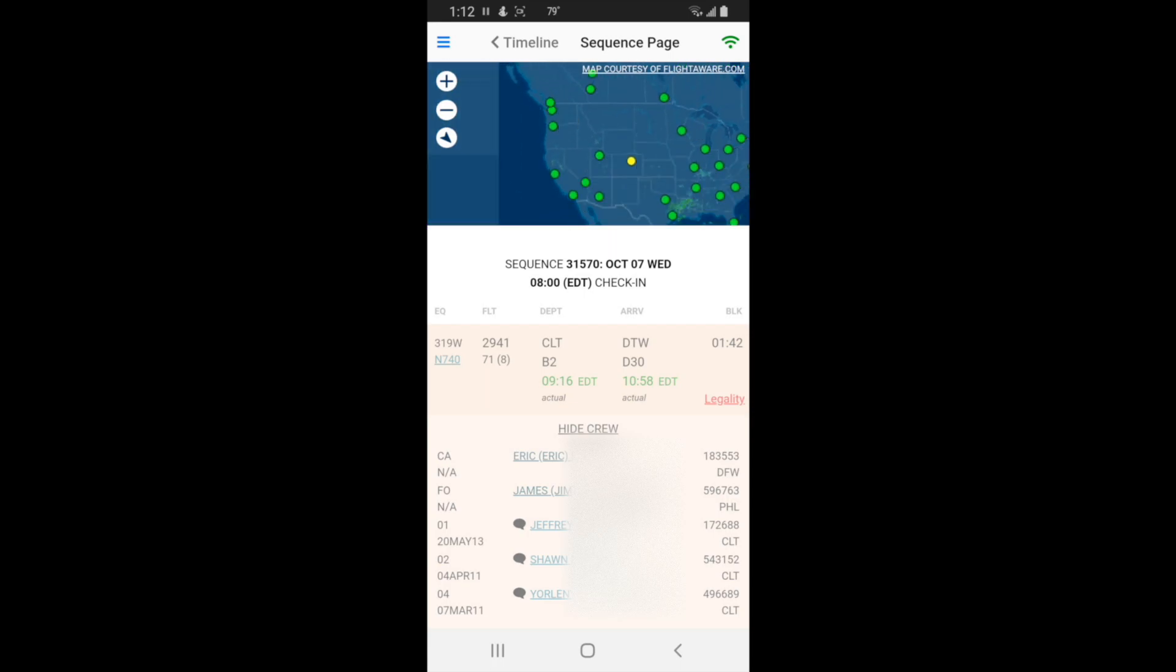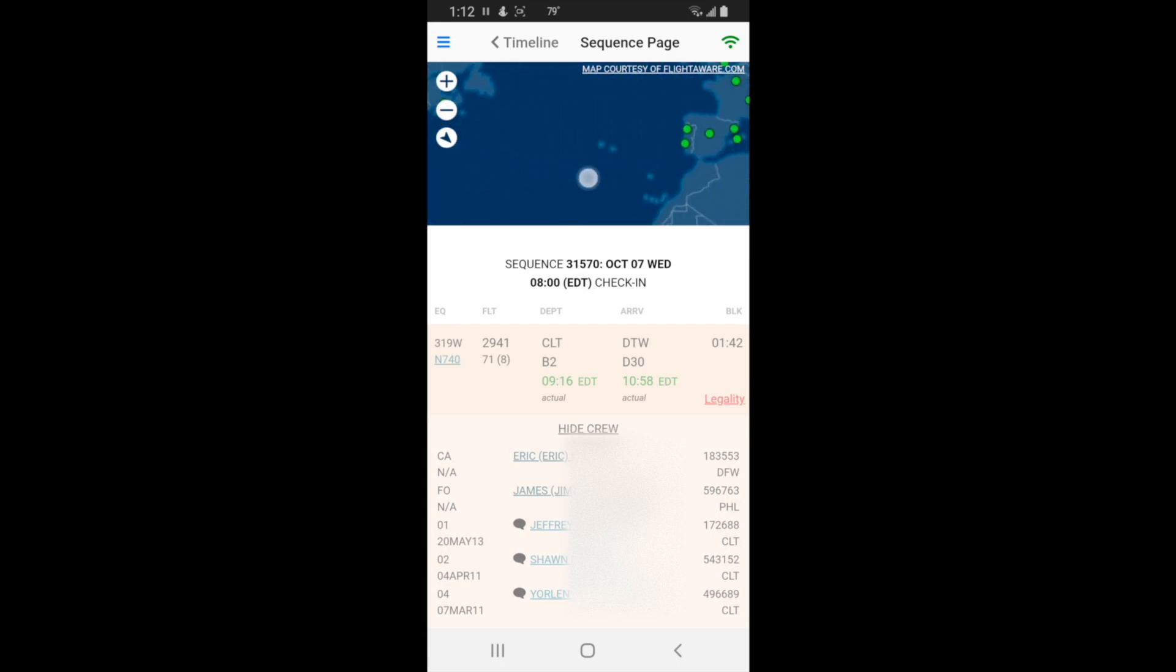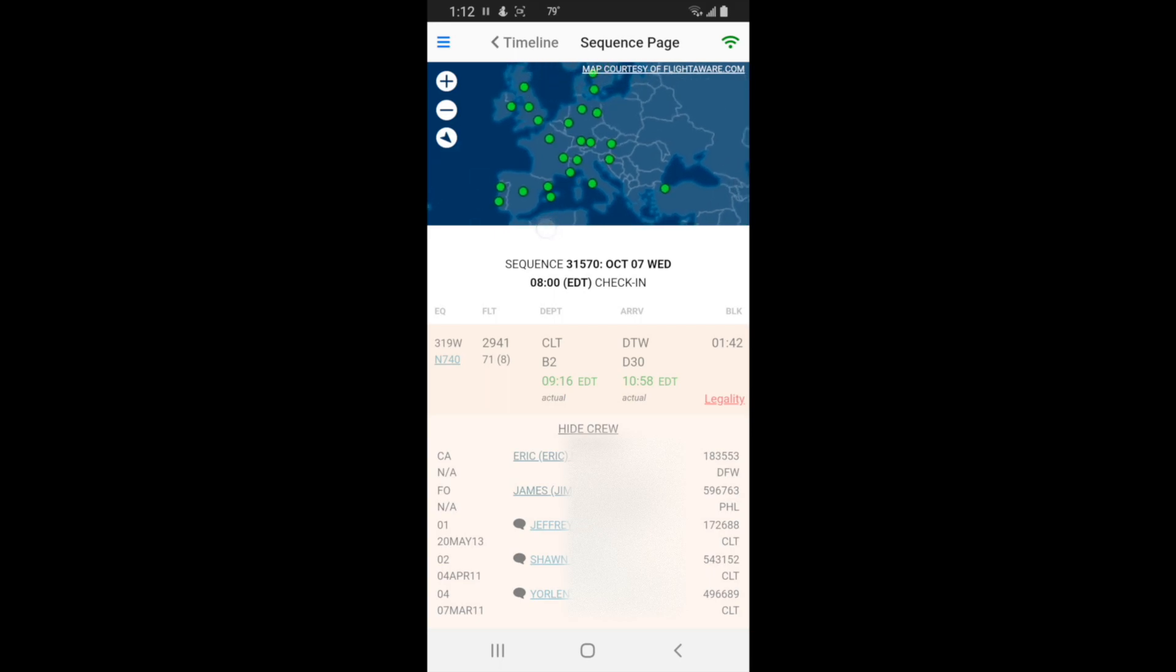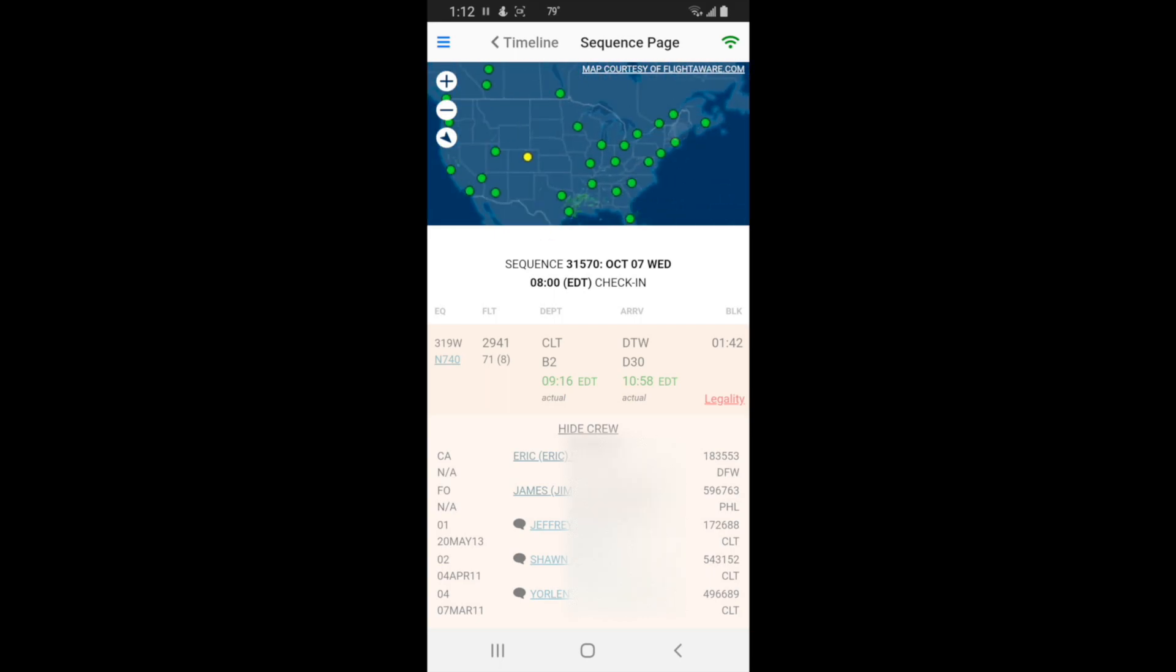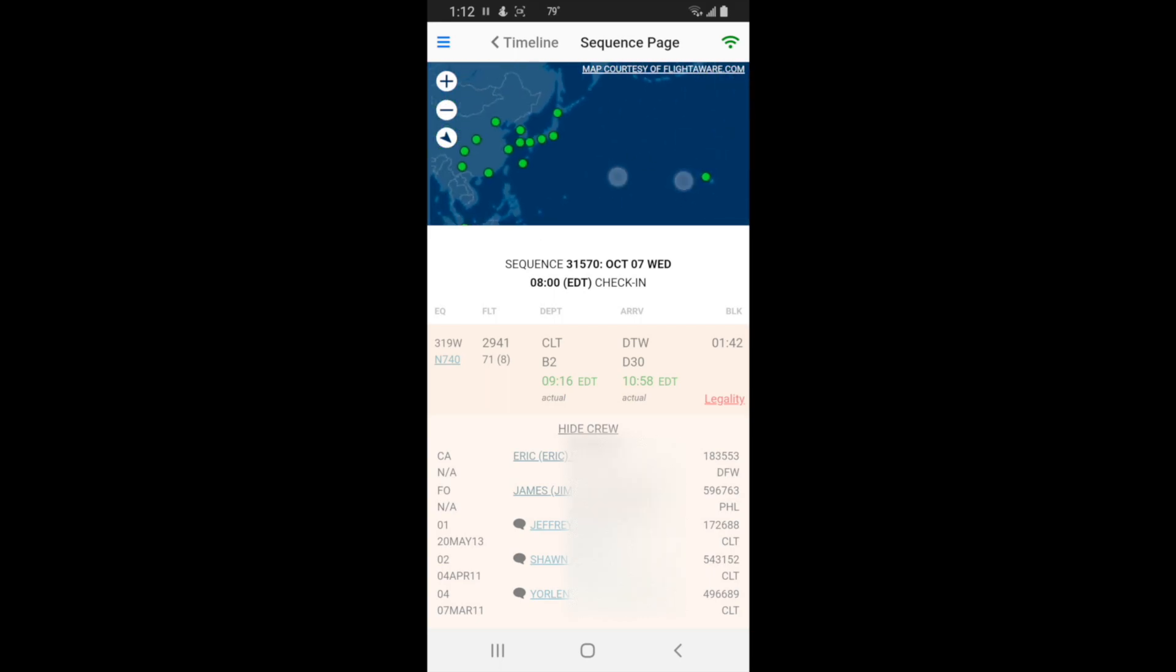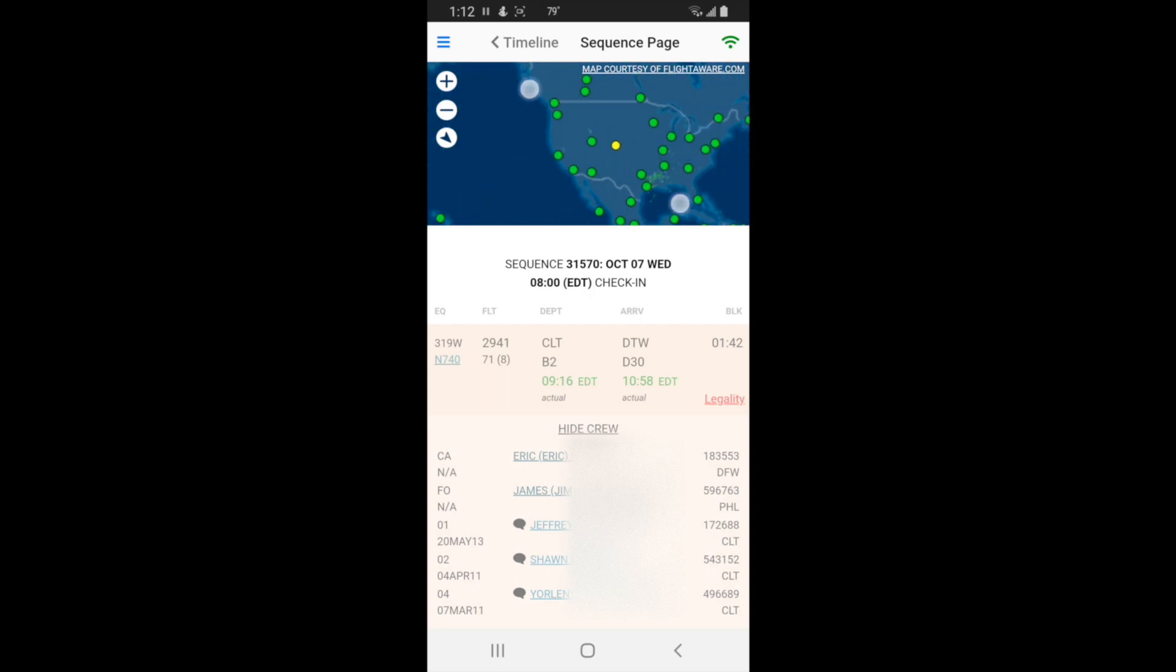If you ever see a red dot, it means severe delays. After COVID there's not too many red dots anymore, maybe in the winter time there will be.